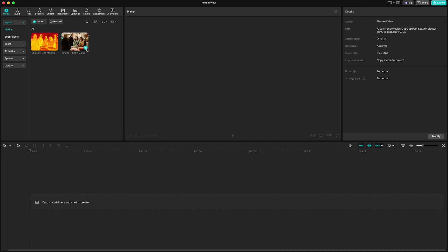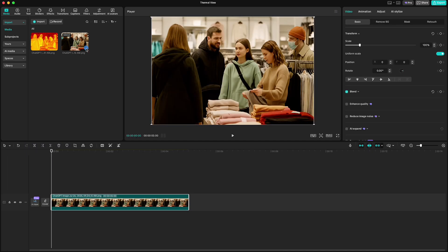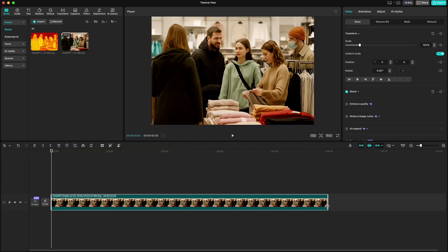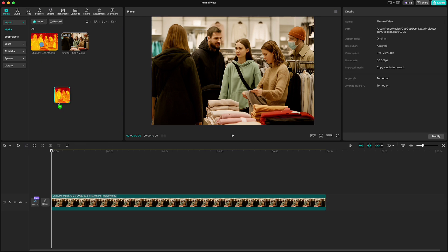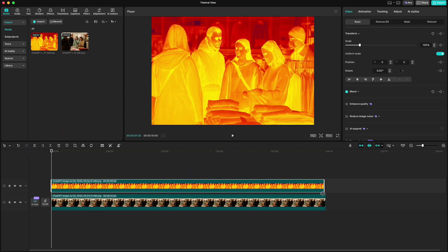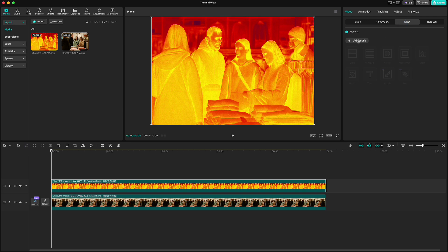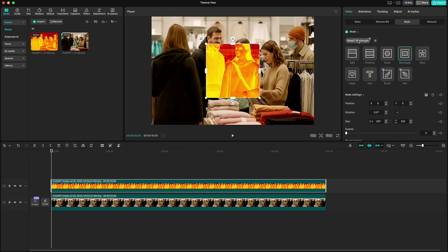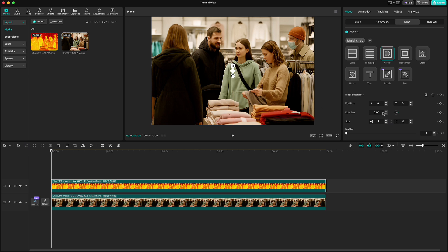Drop the normal picture to the timeline and extend it to 10 seconds. Then drag the other picture on top of it and also extend it to the end. Go up to mask, add mask, choose circle one and make it small all the way like this. Click keyframe on mask settings.